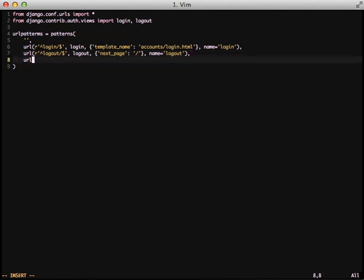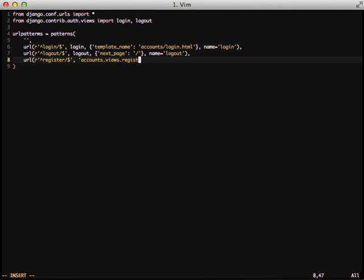The final thing that we're going to take a look at in our URL here is adding a register URL. This is so that we can have our users actually register on our site. The Django auth system has a few things put in place, so it makes this process a lot easier for us, but we still have to do a little bit of legwork, but not very much. In this case, we're going to set where our URL accounts slash register goes to our view, our accounts view, and the registration action inside of that, and we're just going to go ahead and name it register.